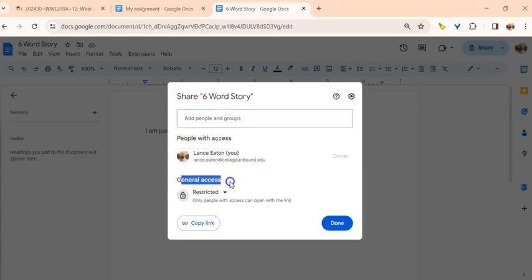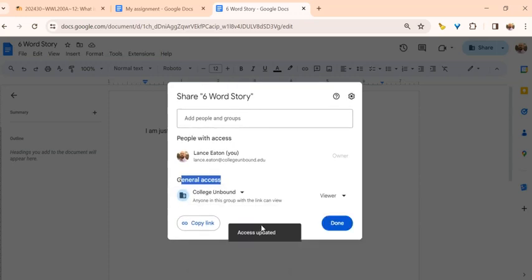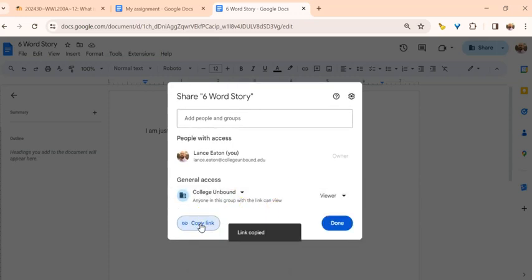Under general access, I want to move from restricted. I would select College Unbound, and then once that's done, I'm going to copy the link. Now that link is copied to my clipboard.